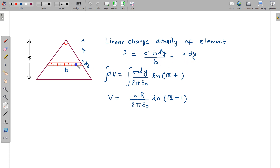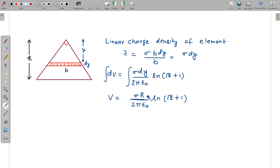Now make the expression for potential at this location due to this element, dV. So dV = (sigma·dy)/(2πε₀) × ln(√2 + 1). Constant terms come out, and we only integrate dy from 0 to h. So dy integrated from 0 to h gives h. Therefore, the potential due to this isosceles triangle of height h at the corner is V = σh/(2πε₀) × ln(√2 + 1).